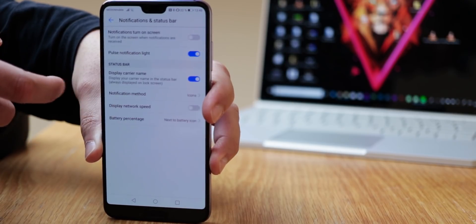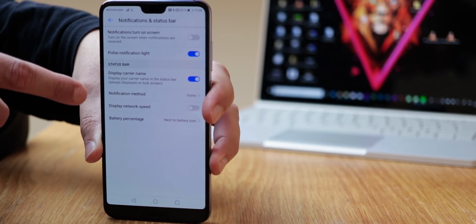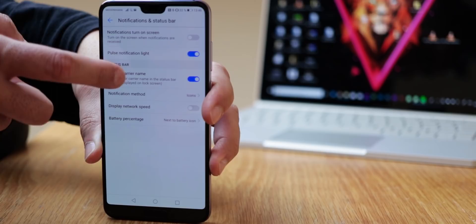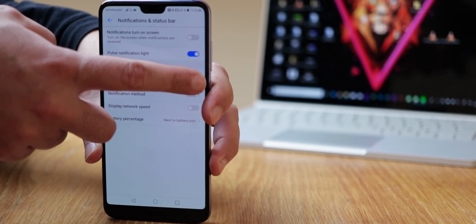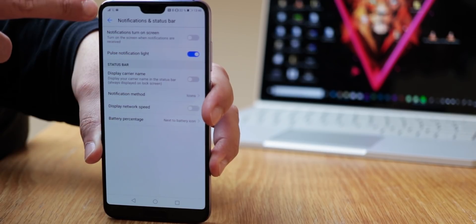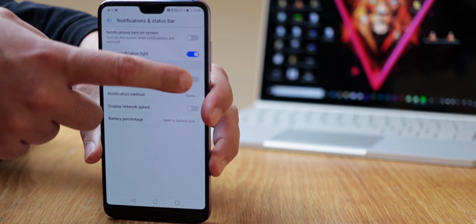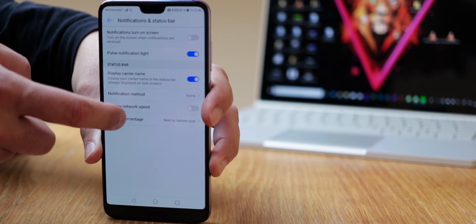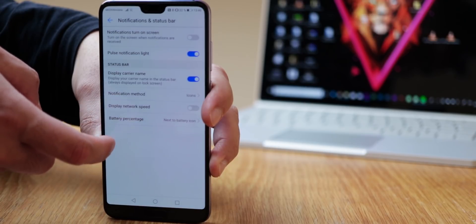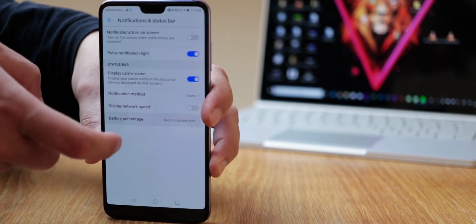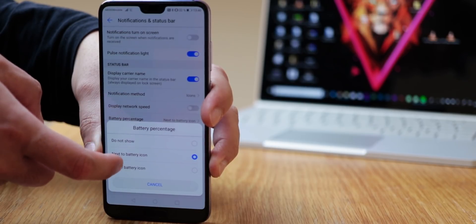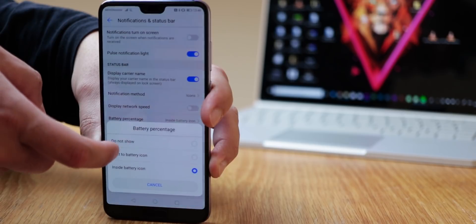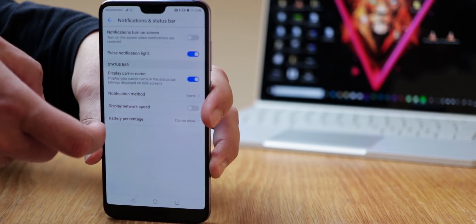There you can also find the menu called notifications and status bar. Here you can hide your carrier name, display your battery life in percent or change the way that it is presented. You can also choose if notifications should be marked with a dot or with numbers and even choose to display your network speed.